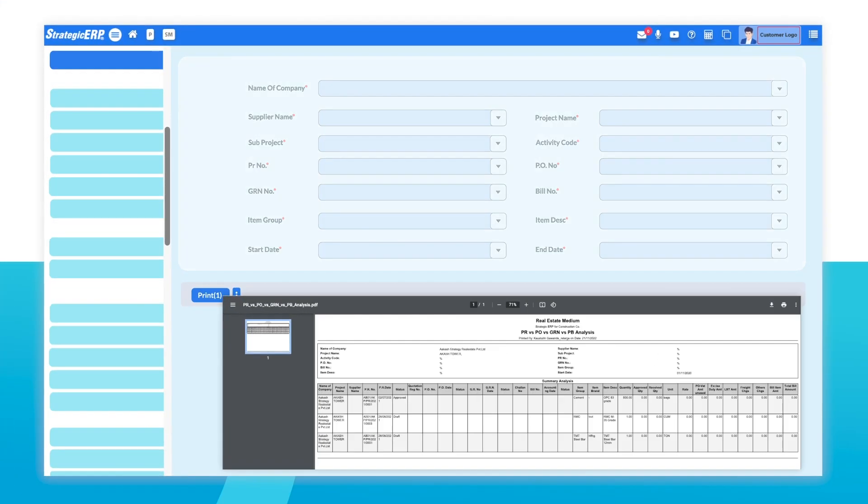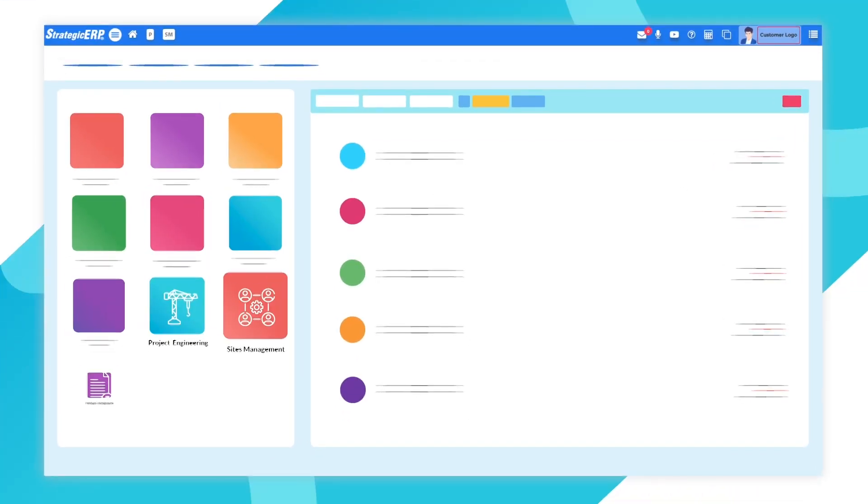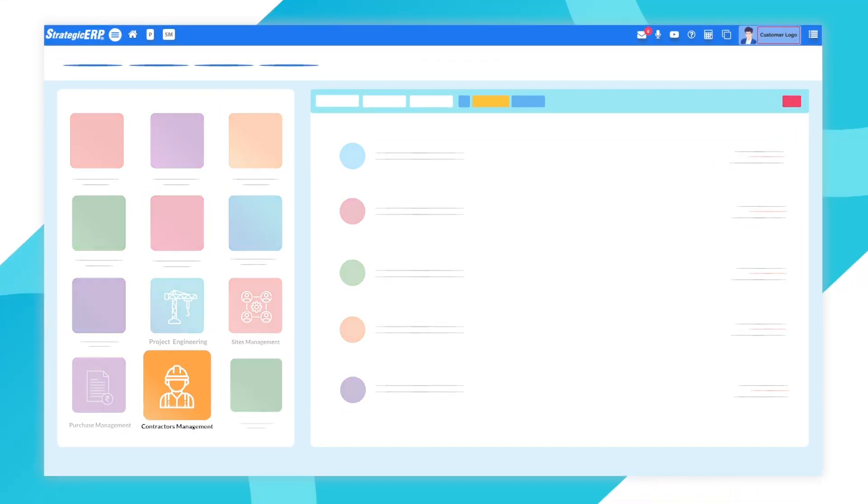View an overall analysis of your PR versus PO versus GRN versus PB report. The Contractors Management module allows you